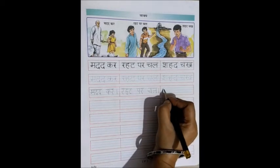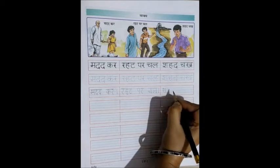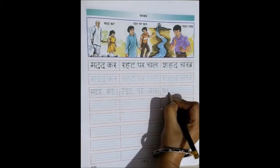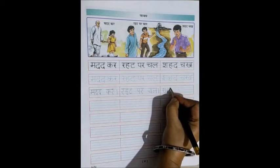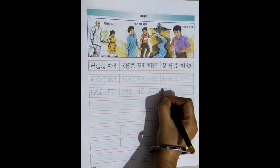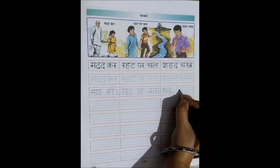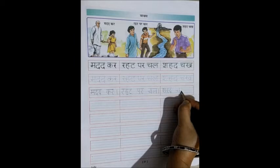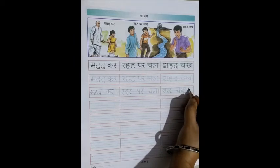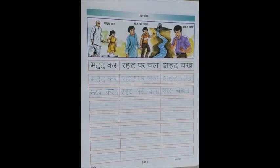Next one is Shahad chak. Sha — two and a one. Ha — one standing line, a curve. Then da — a standing line like a c, and a loop. Shahad. One finger space and then chak. And a sleeping line next to it. Shahad chak.